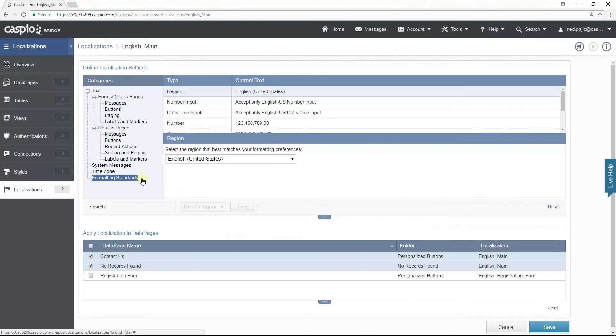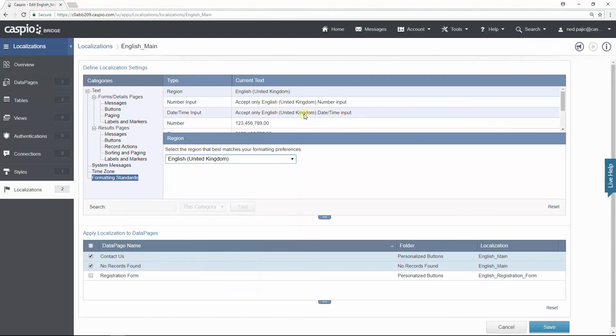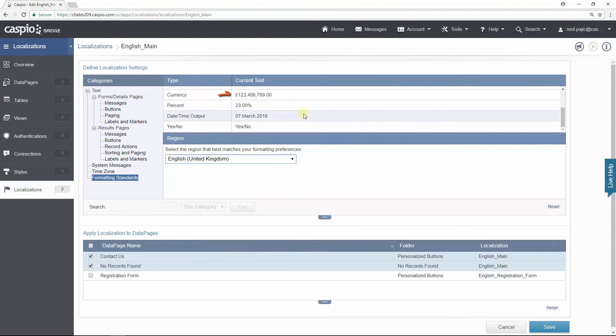And under formatting standards you can change the regional settings according to your preference. For example, if I change from US to UK you'll see how the currency will be represented in pounds rather than dollars. Also the date format will change to day, month, and then year.